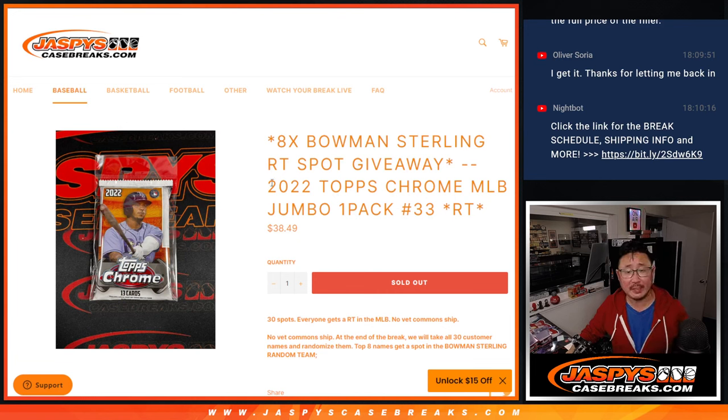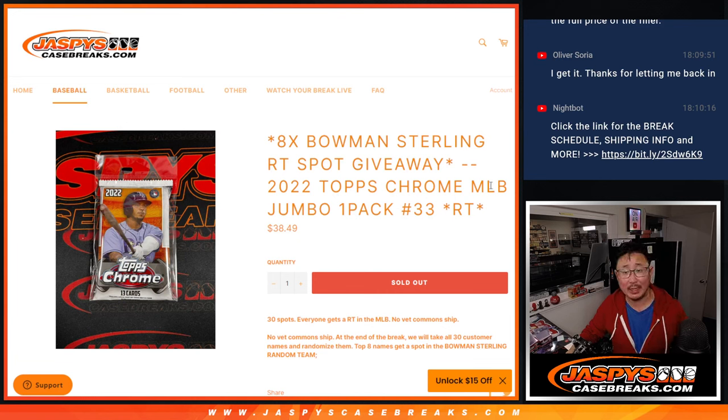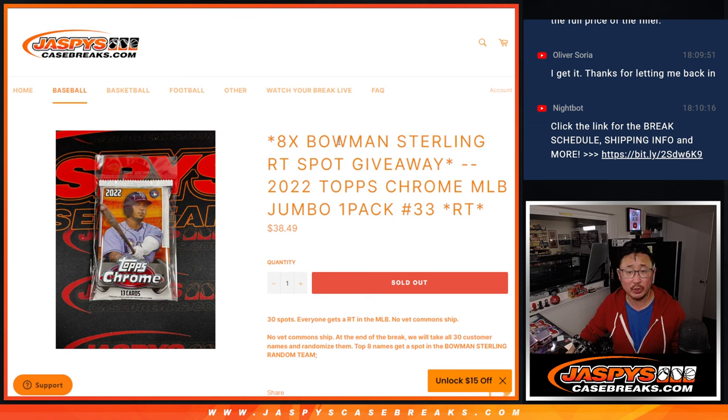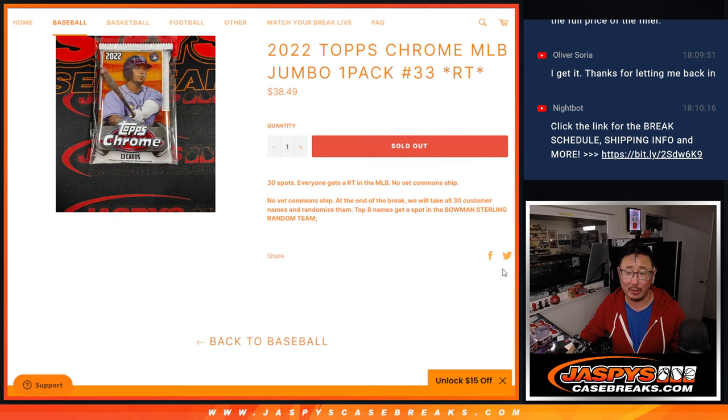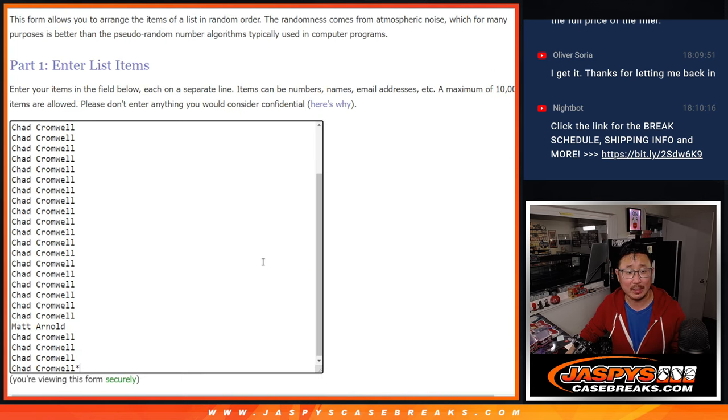Hi everyone, Joe for JaspiesCaseBreaks.com coming at you with a Topps Chrome baseball pack, a jumbo pack. Random Team 33, which is going to give away 8 of those Bowman Sterling spots we got on the website, JaspiesCaseBreaks.com. But first, the break itself.